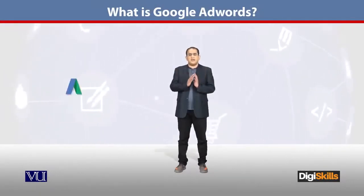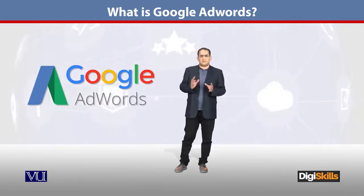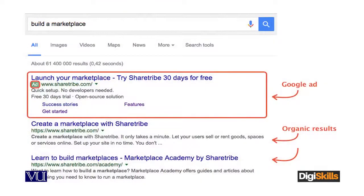So now students, we are going to see what is Google AdWords. Google AdWords is a paid ad, and the other search result is an organic result.